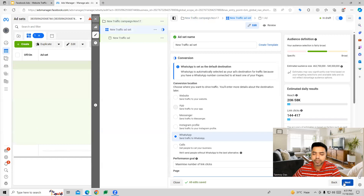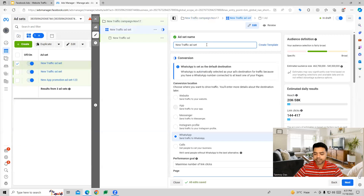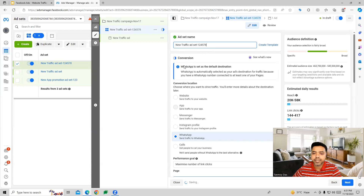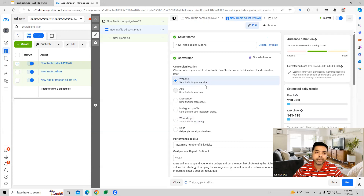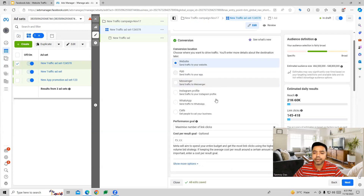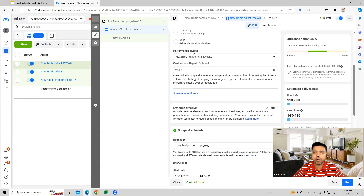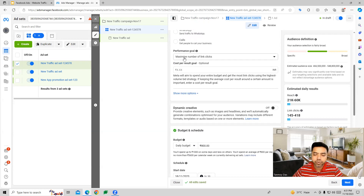Moving to the next part, we are at the ad set level where you first name the ad set and then decide what kind of conversion action you want. Since this is a website traffic campaign, we choose website as we want to send traffic there. Then we choose our performance goal — what we are basically optimizing this for.